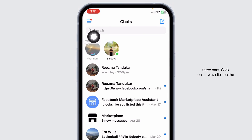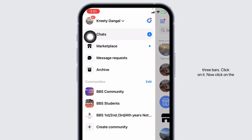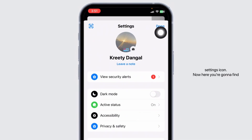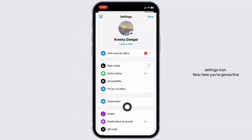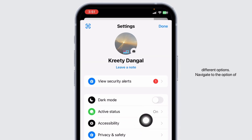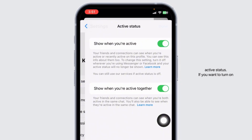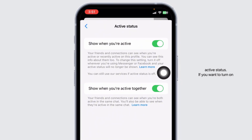At the top left corner you're going to find three bars — click on it. Now click on the settings icon. Here you're going to find different options. Navigate to the option of active status.